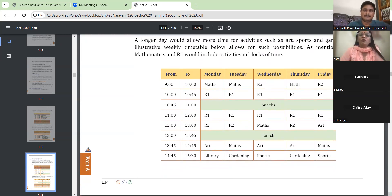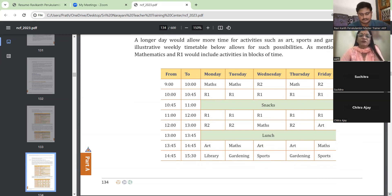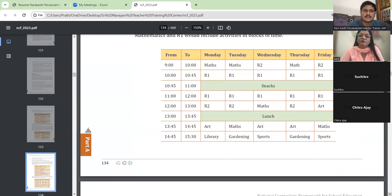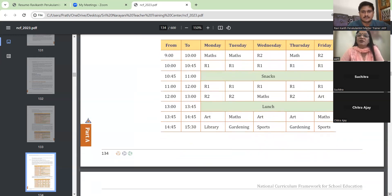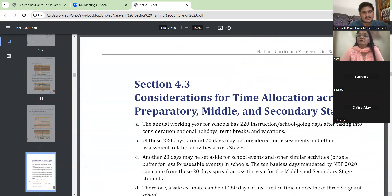A longer day would allow more time for activities such as arts, sports, and gardening. The illustrative weekly timetable allows for such possibilities. Mathematics and R1 would include activities in blocks of time. They have given the schedule day-wise — Monday, Tuesday, Wednesday. Saturday is suggested as a bagless day.